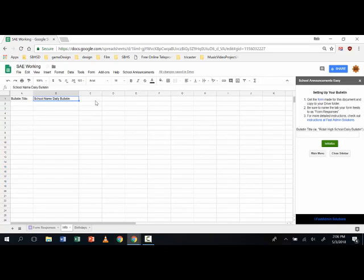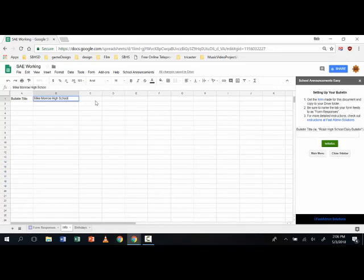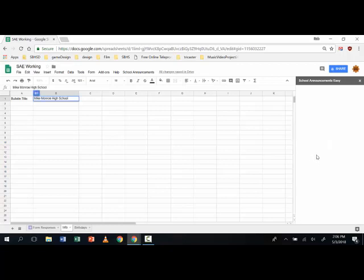So for example using this system you might change this to something else like let's say your school is Mike Monroe High School. You can type and you change that anytime you like.